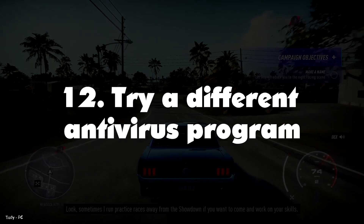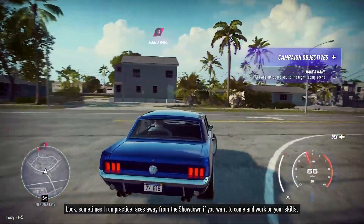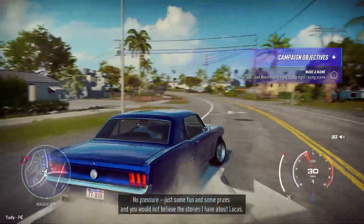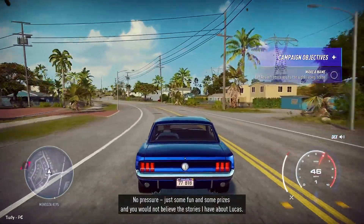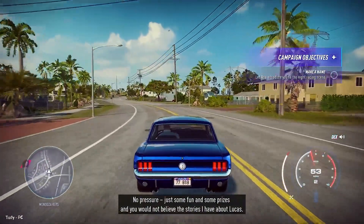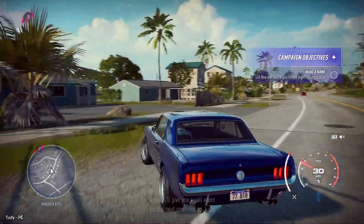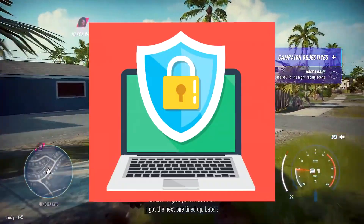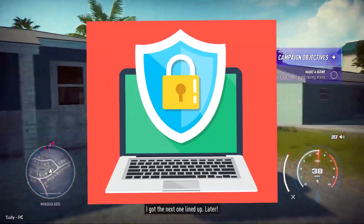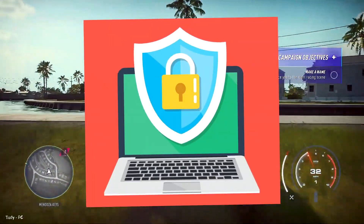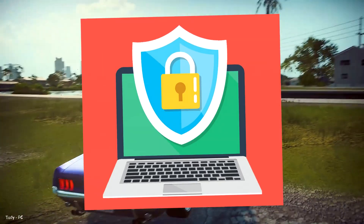Number 12: Try a Different Antivirus Program. Everybody needs a solid antivirus program to ensure they do not accidentally download malware or end up infected with other malicious infections. A reliable antivirus will run in the background at all times and will even scan incoming files in real time.